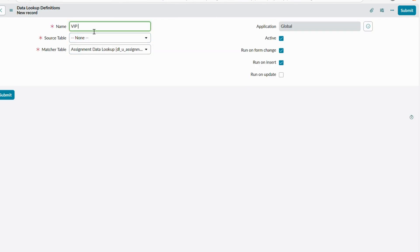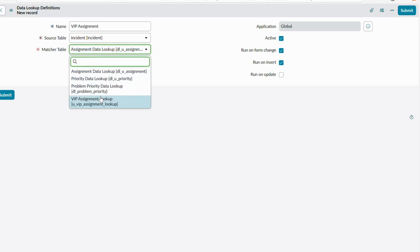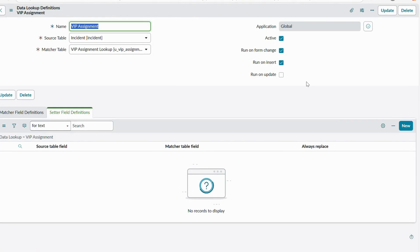Name the rule 'VIP Assignment' and set the source table to Incident — because while creating an incident we are going to set the assignment group based on caller and category. The matcher table should be the new table we created and extended with the dl_matcher table: VIP Assignment Lookup. Select it and save. Note the fields on the right: application is Global, active is true, run on form change and run on insert are set.